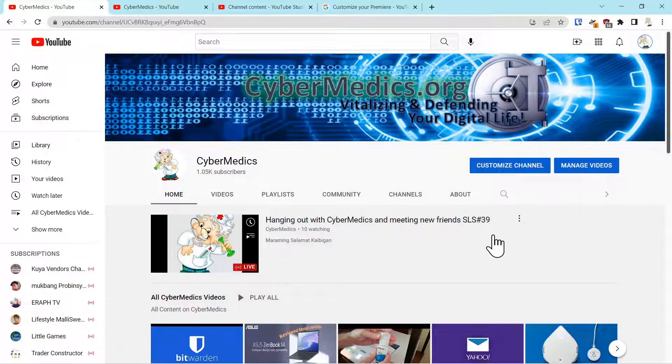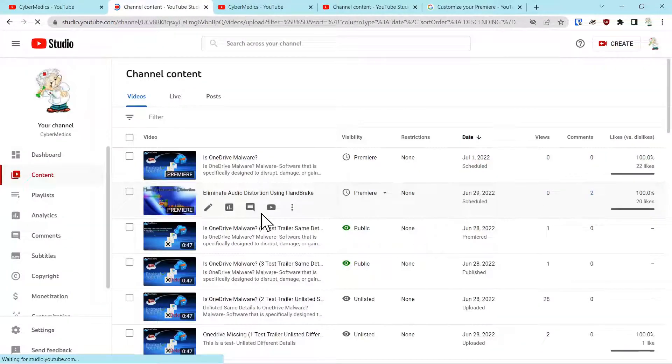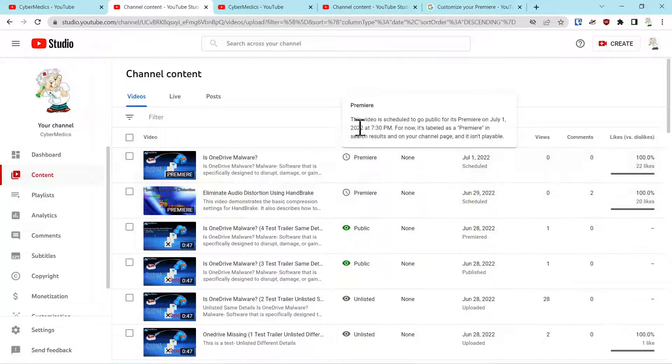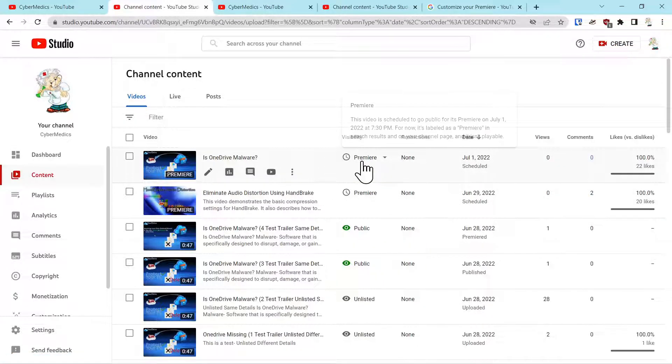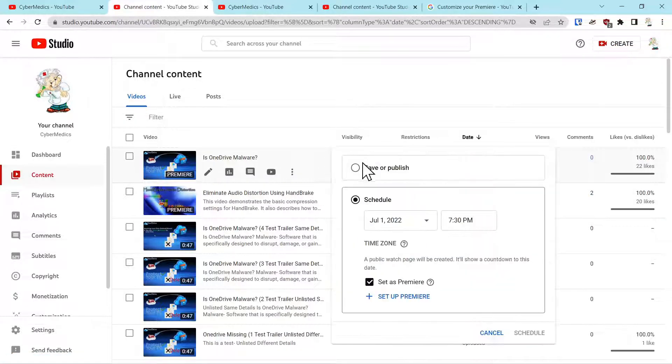So the first thing you want to do is go to your channel and click manage videos. Once you've done that and you've uploaded your video, over here on the visibility section you can schedule a Premiere.